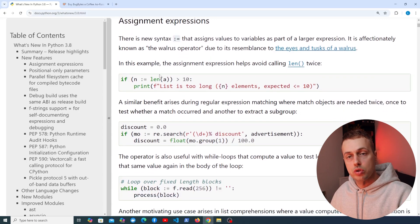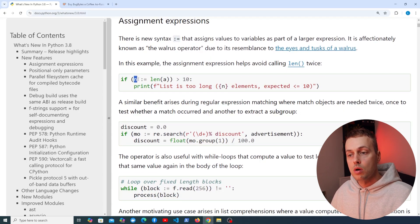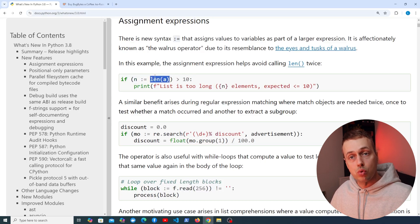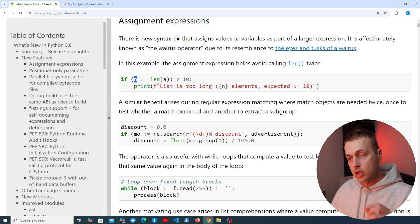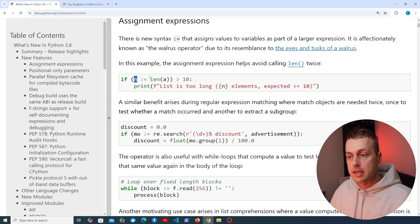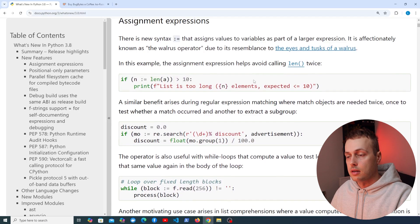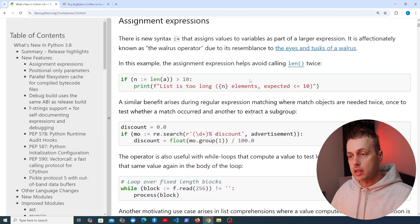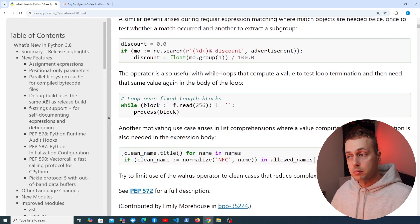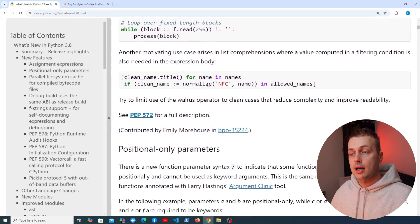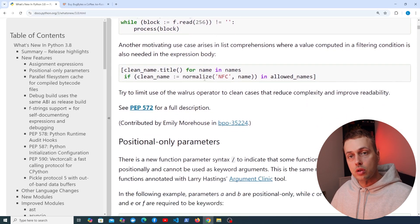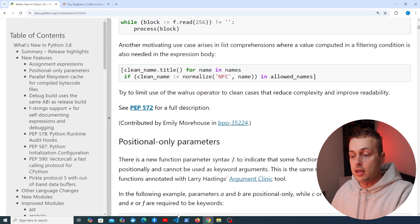The example in the docs shows how it's used in a conditional. We have an if statement where we compute the value n by calling the len function and passing a variable in — that returns the length of a and stores it in the variable n. This is an assignment expression: the assignment of this value to n occurs as part of a larger expression where the if statement is checking if n is greater than 10. I'll leave a link to this page below the video — there are also examples with regular expression pattern matching, while loops, and list comprehensions, and we're going to see a couple of those in this video.